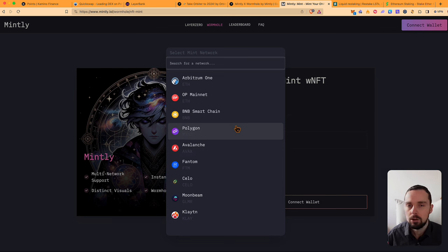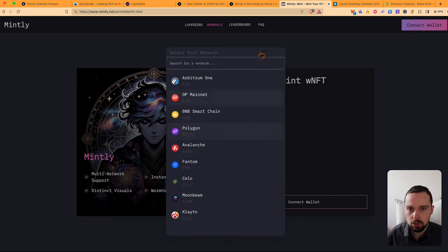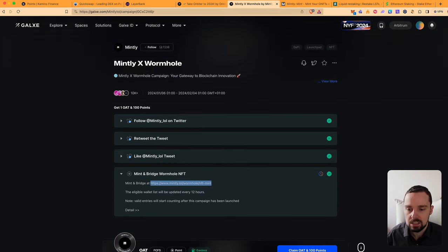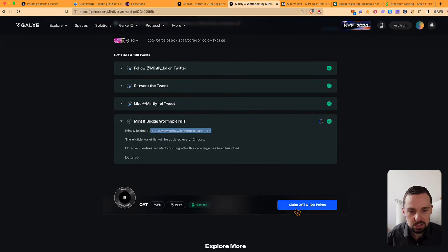It costs about three or four bucks, so quite cheap to get this OG tier and some points for a potential airdrop.